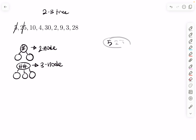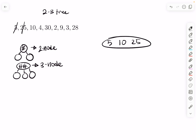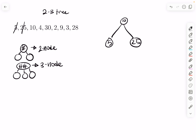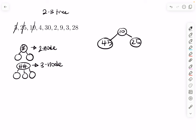Then we insert 10. So the order would be five, 10, 25, but you can't have three keys in a node. The idea is that you always push the middle one up, so 10 goes up and you split, leaving two and three on either side. Then we insert four. Four is less than 10, so it goes to the left and fills that node up, making it a three-node.